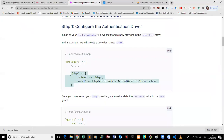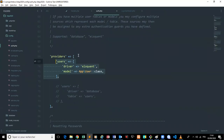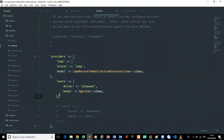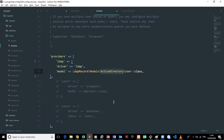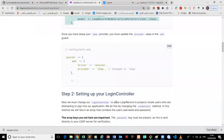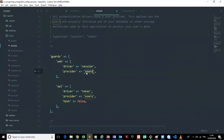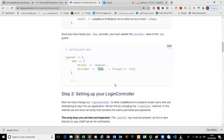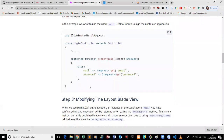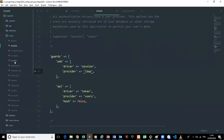We have to add those lines in the auth config file and disable the default provider because we don't need it for now — we are going to connect with OpenLDAP, not Active Directory. Then we have to change the driver part to LDAP and carry on to the login controller.